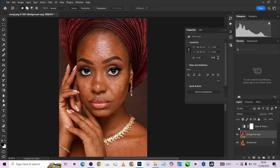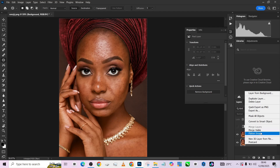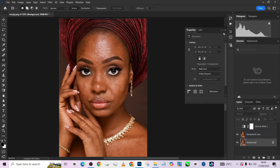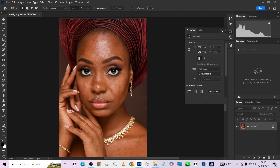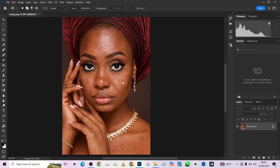All right, so we are done with our blemishes. This is the before, this is the after. I'm going to merge this up and quickly get straight to my skin retouching. The next thing we are going to be doing is frequency separation — very important.